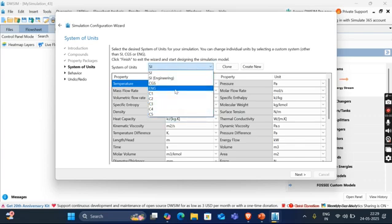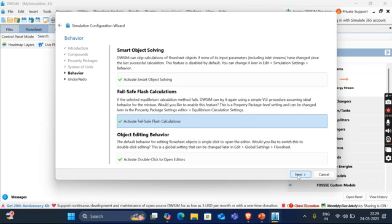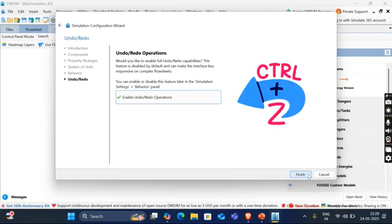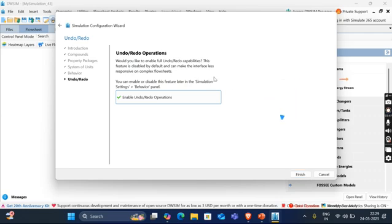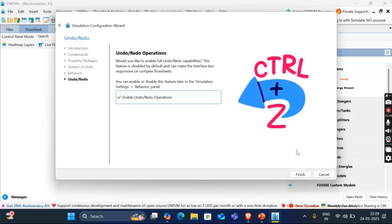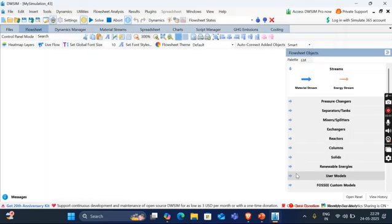This property package is generally required to do the vapor liquid equilibrium calculations. Click on next after adding this. System of unit, I will choose C5Y because my temperature in degree centigrade, pressure in bar and flow rate is kg per hour. I will select this. Then I will click on next. Here, the behavior is explained. That is not much required in this video. And there is a new thing that is added to the new version of DWSIM. That is added here. Click on finish.